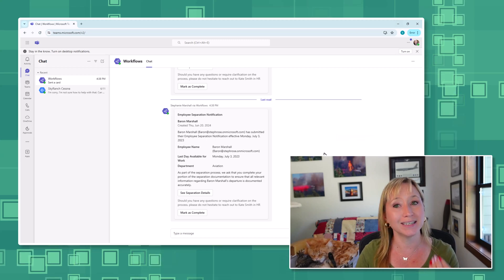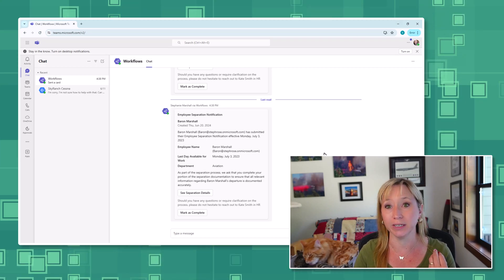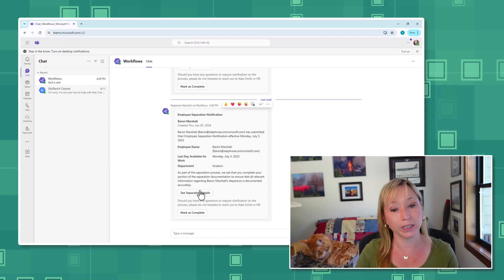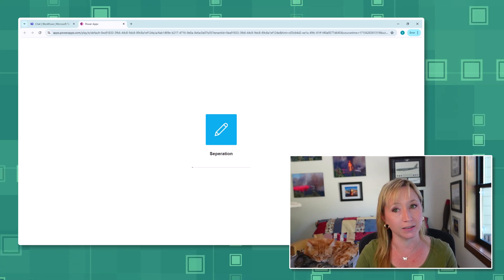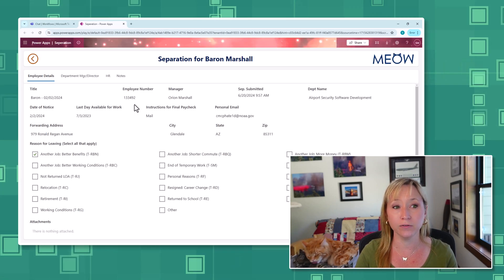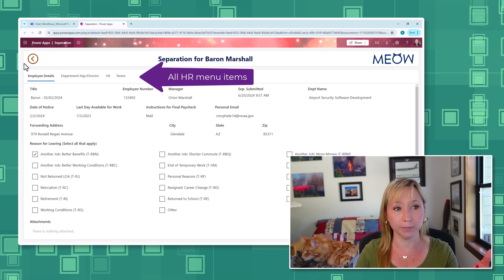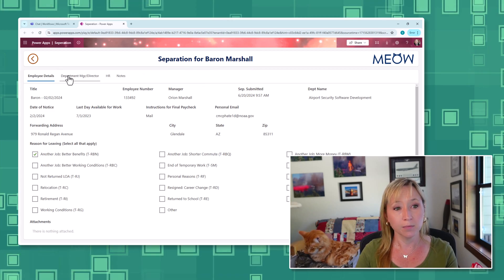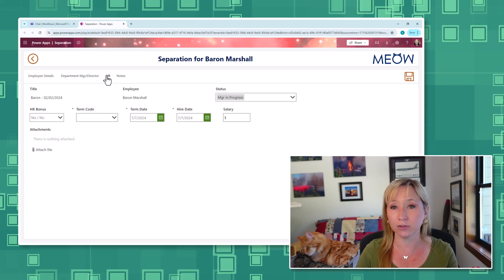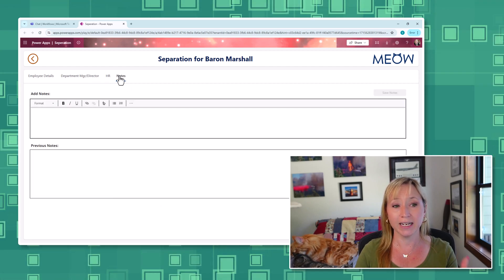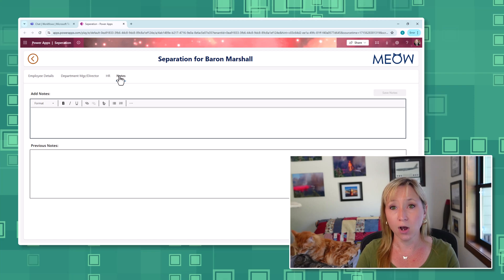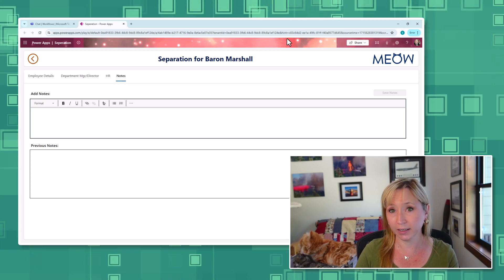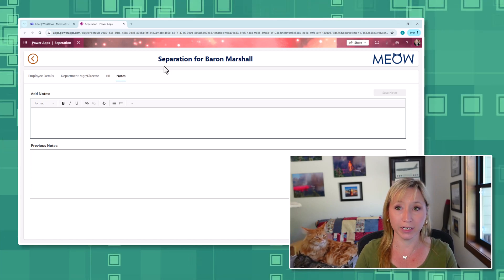here we see a Teams notification that has gone to an administrator. And if we click on See Separation Details, here we have all of the options. We have an ability to go back to see a different view, but we also have the ability to see the manager, the HR portion, and any notes that are relevant as well, all within one link for ease of use for our end users.